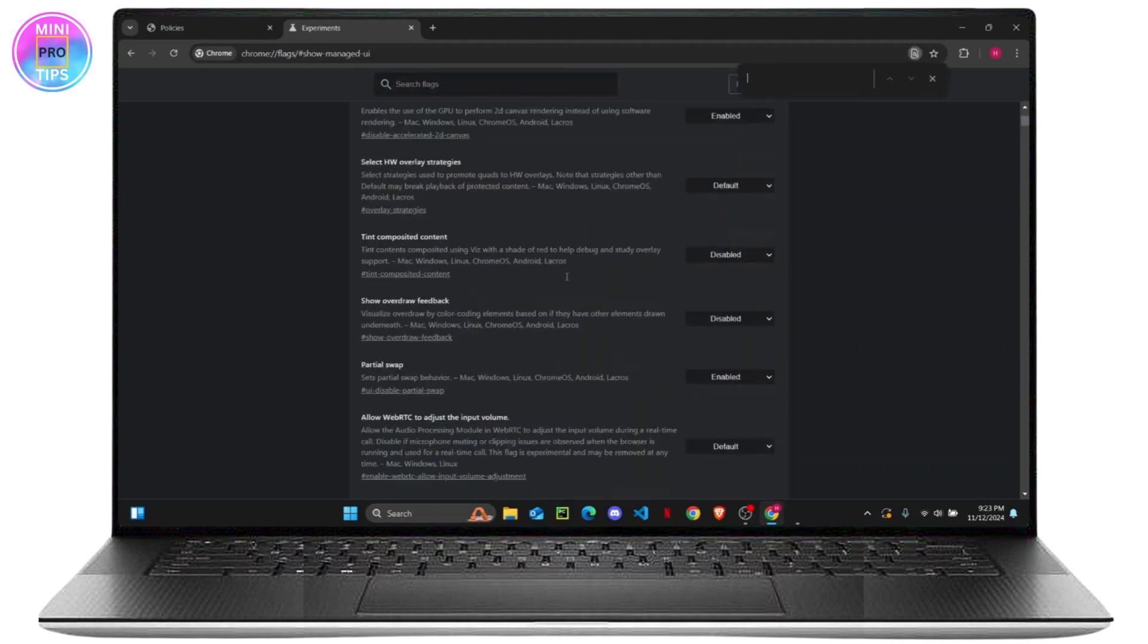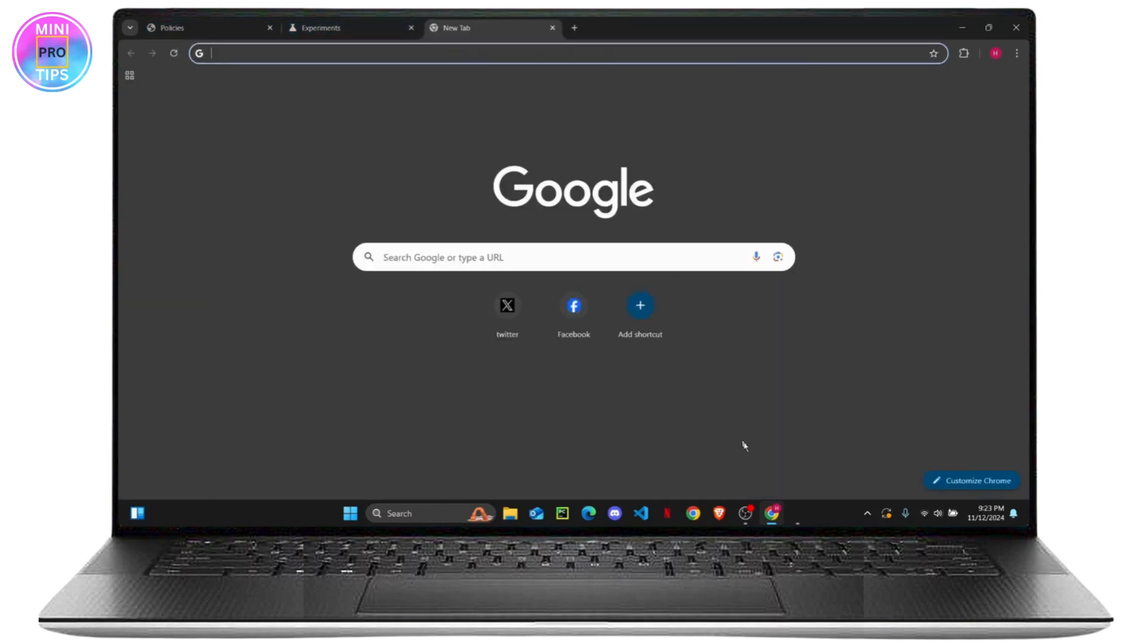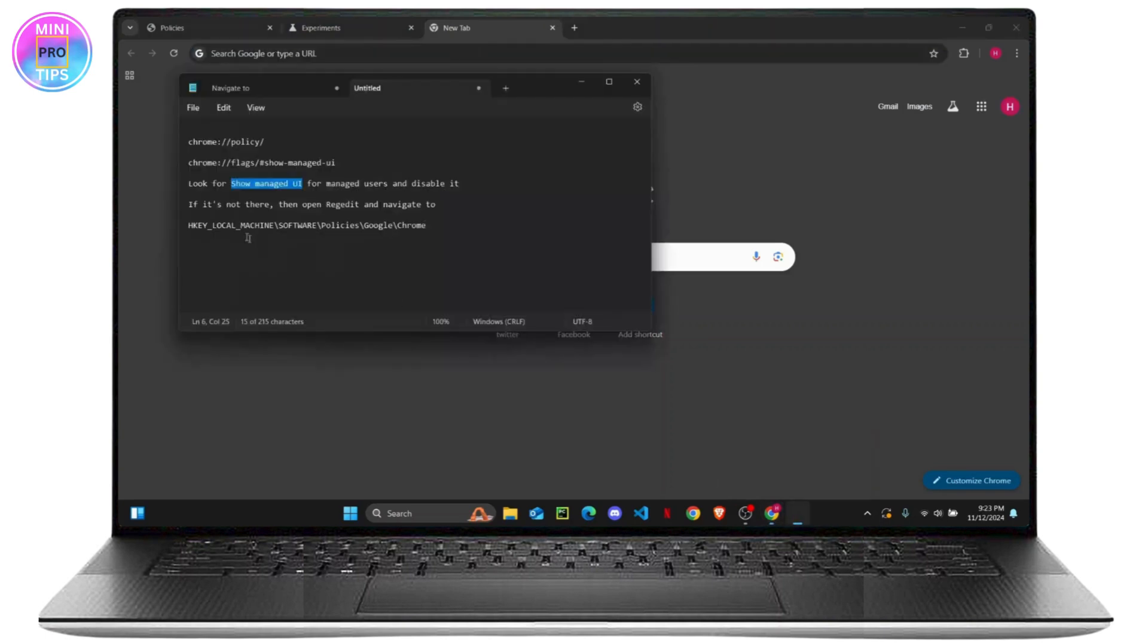Once you find it, you can just enable the settings. The other thing that you can do if that still didn't work is open up your HKEY_LOCAL_MACHINE on Registry Editor.